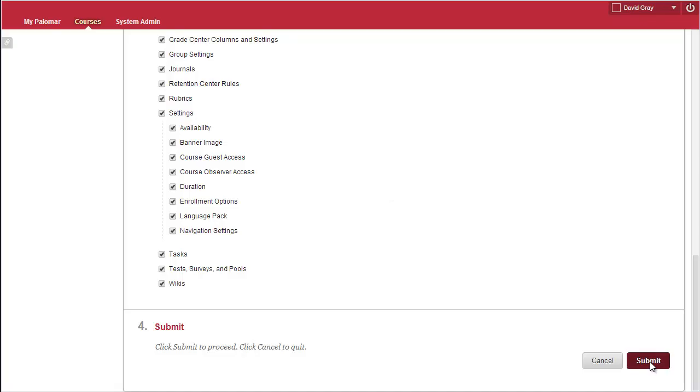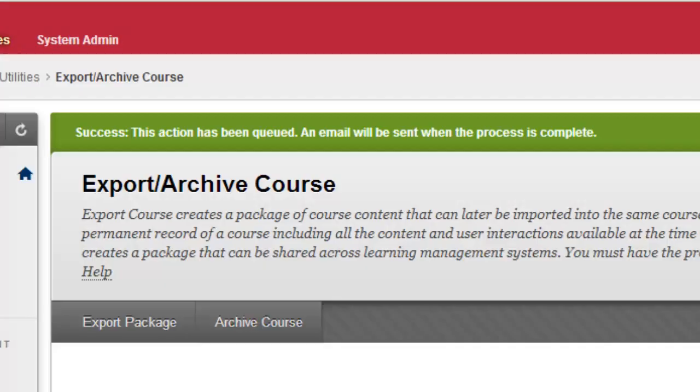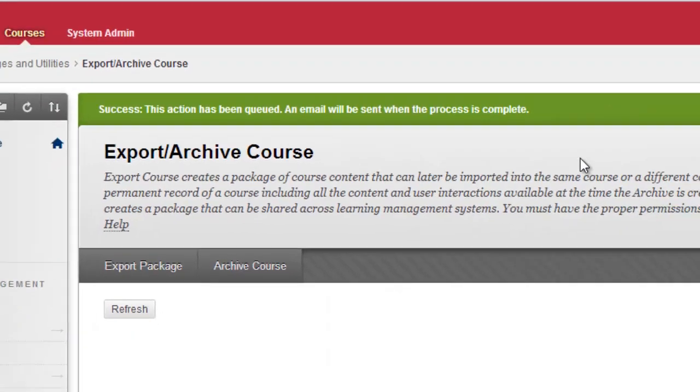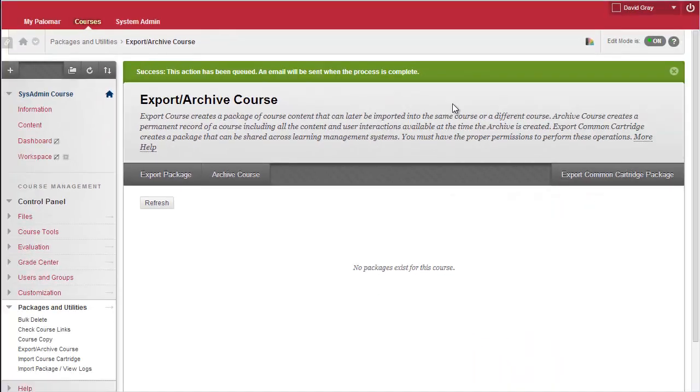And then you just hit Submit. You get a message that you're going to get an email when the process is done. So, wait until you see that email.